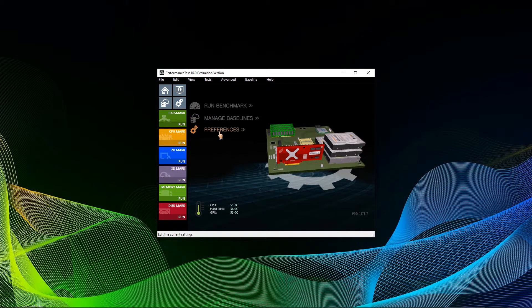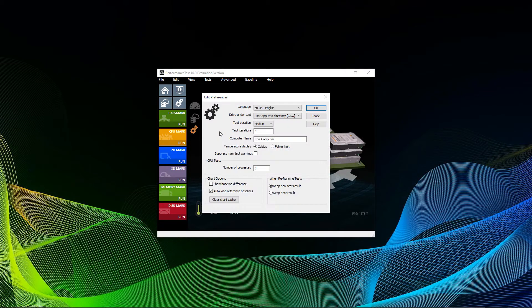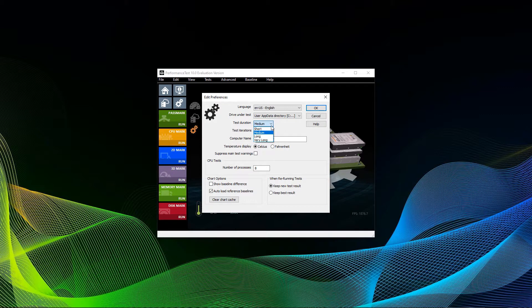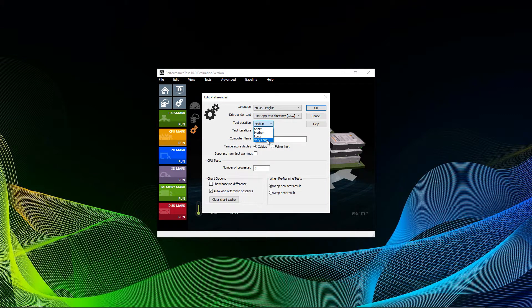At first, you want to take a quick look at the preferences. The first thing you want to check is the test duration. Medium equals roughly 8 to 12 minutes, depending on your system, of benchmarking.